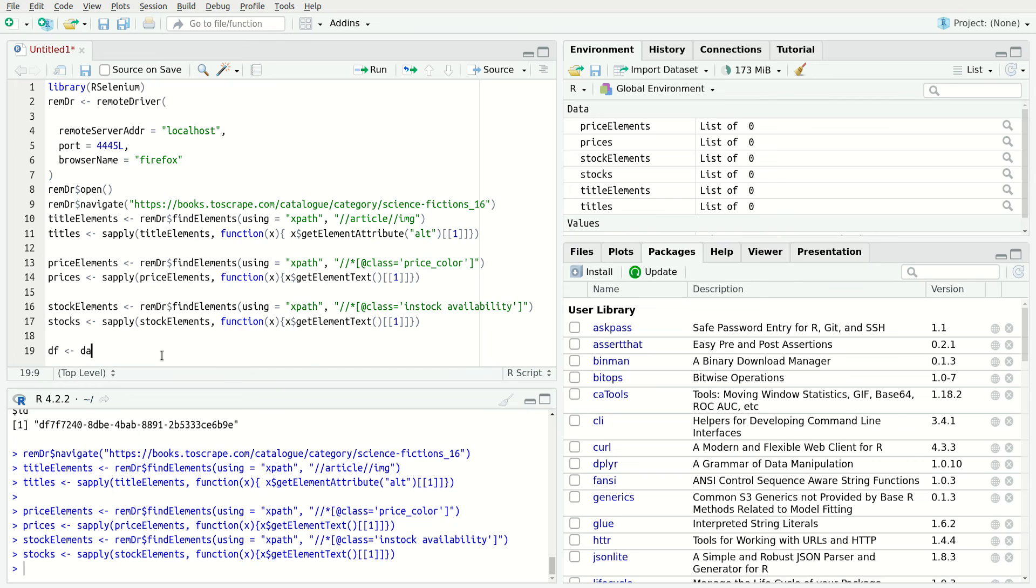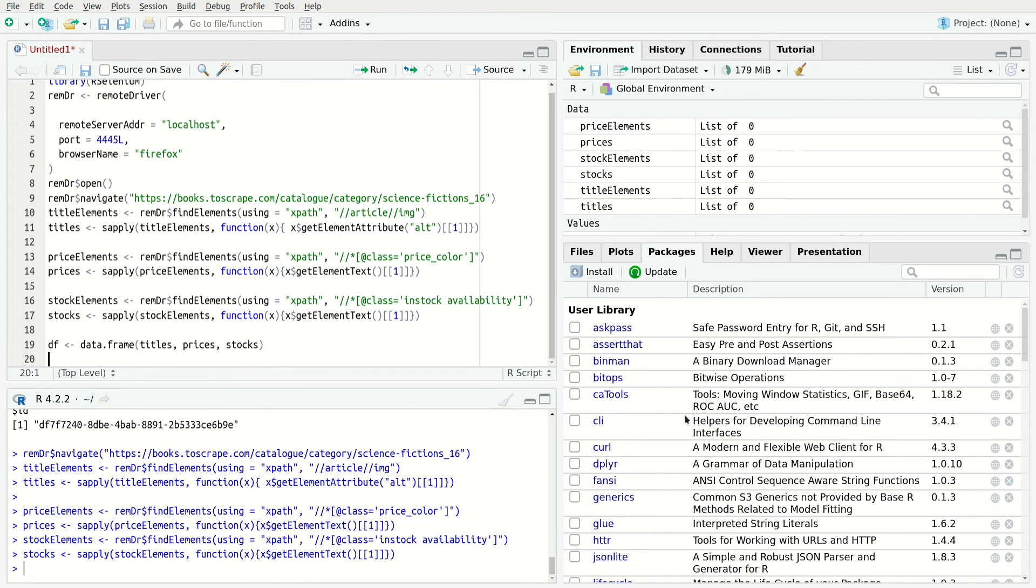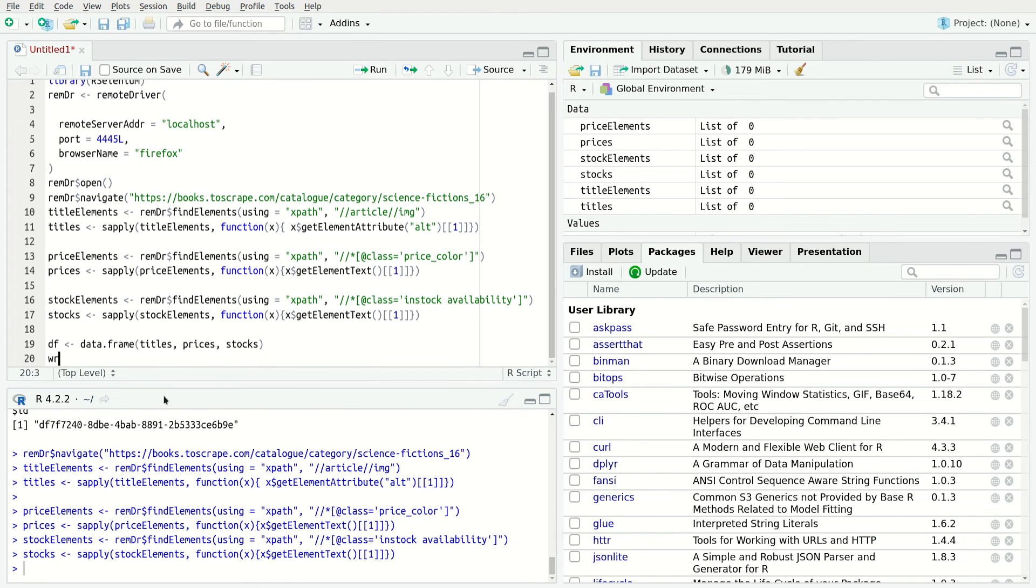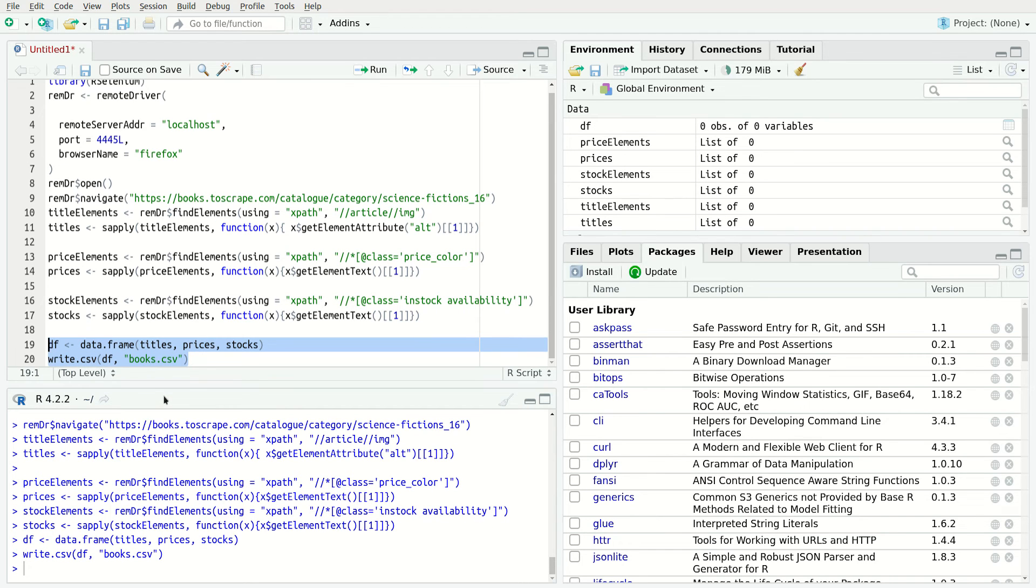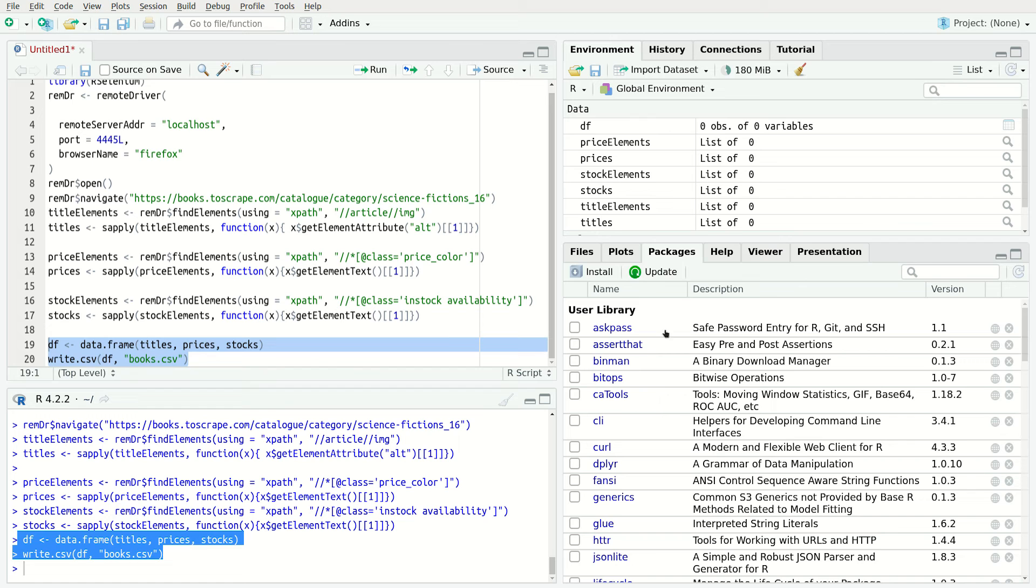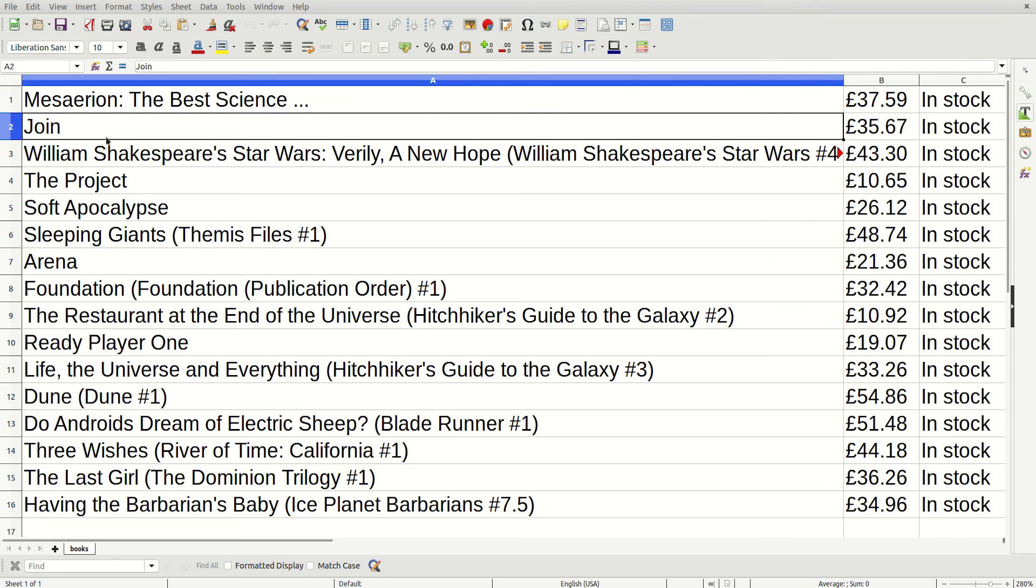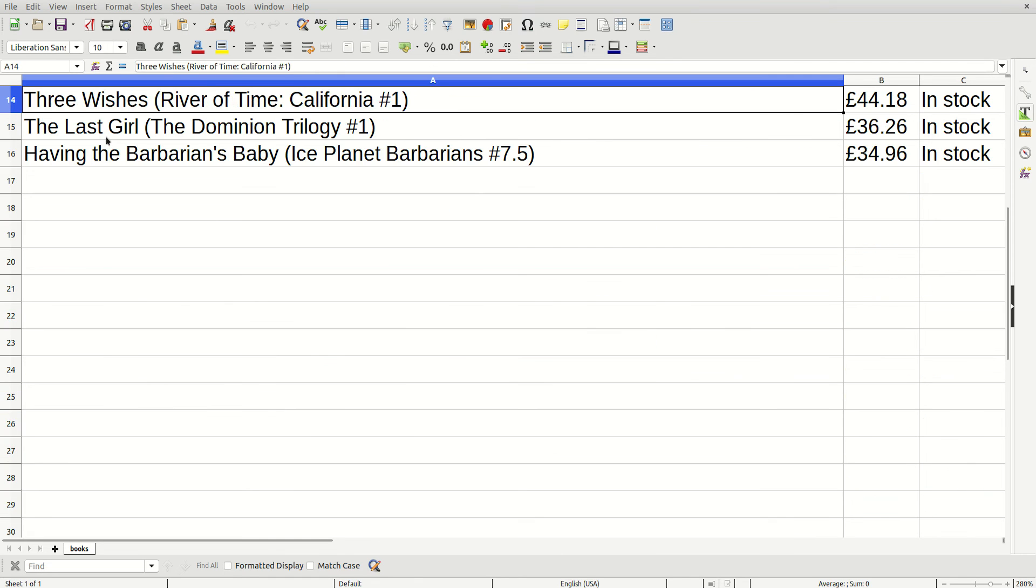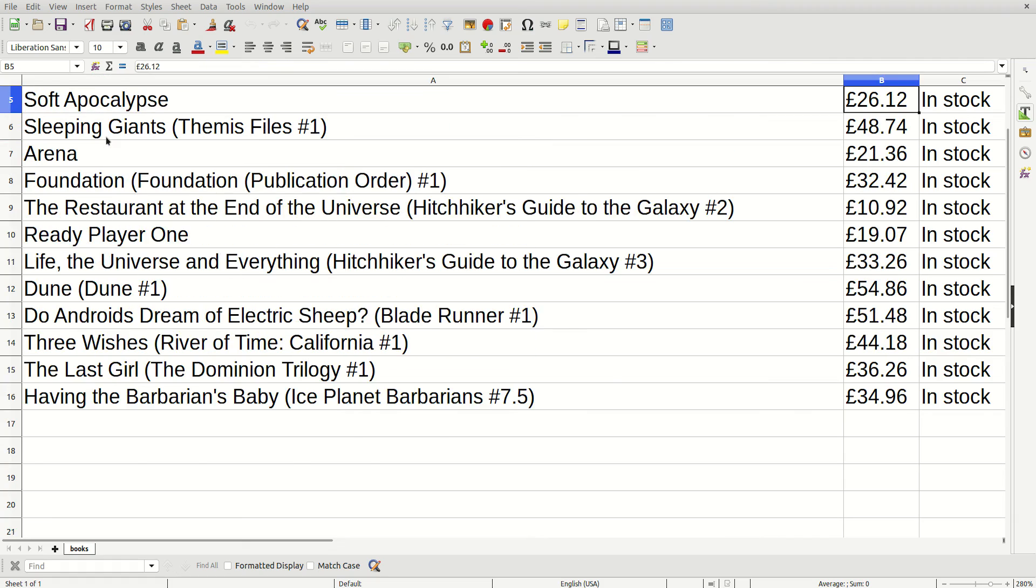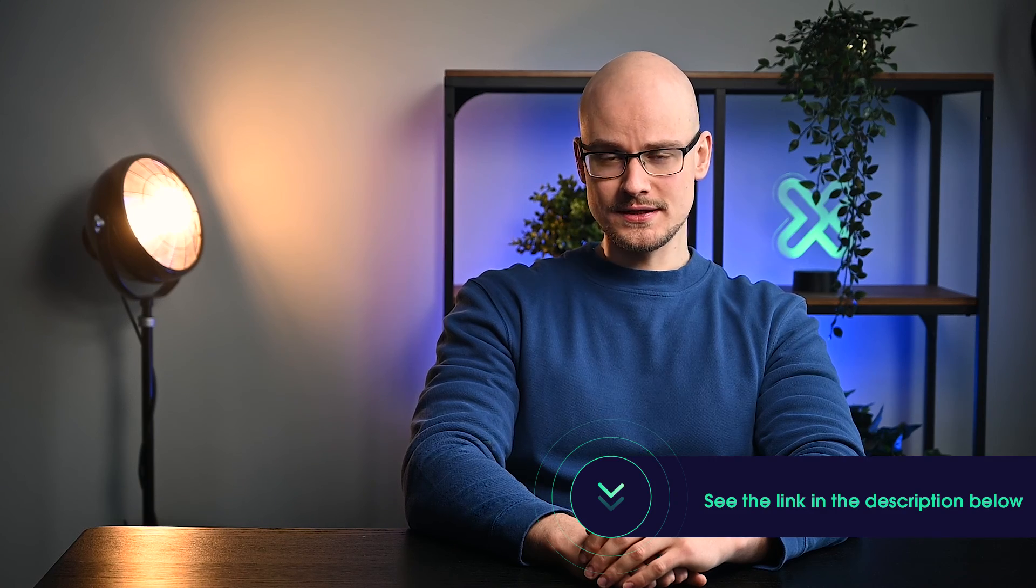At this point, there are three variables. Every variable is a list that contains a required data point. Data points can be used to create a data frame. Once the data frame is created, you can use it for further analysis. Moreover, the data frame can be easily exported to a .csv file with a single line. The code is now complete. You can find it in our GitHub by following the links in the video description below.